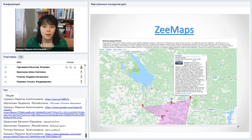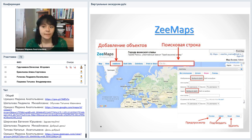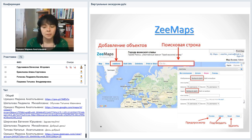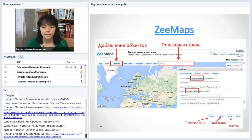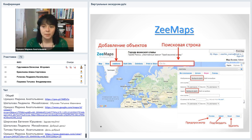В Zimaps есть поисковая строка, кнопка Edition для добавления маркеров на карту. К каждой метке заполняется карточка: можно загрузить картинку, добавить аудио, ссылку или видео с YouTube. Количество меток на карте не ограничено — единственное ограничение — 5 бесплатных карт. Точно так же можно соединять точки на карте линиями и даже закрашивать область на карте.